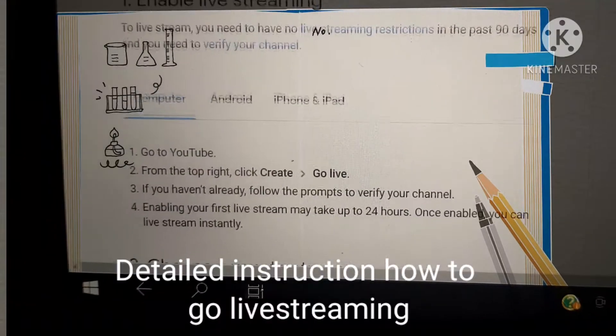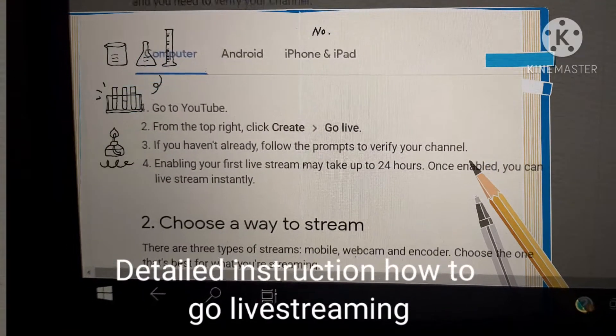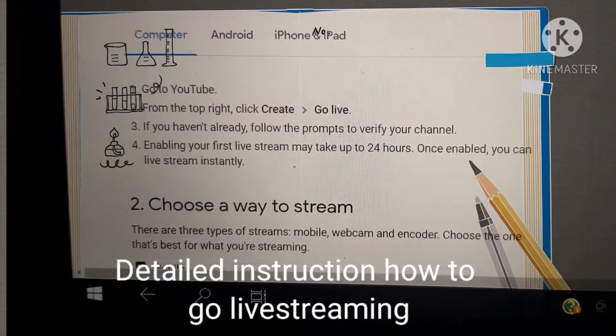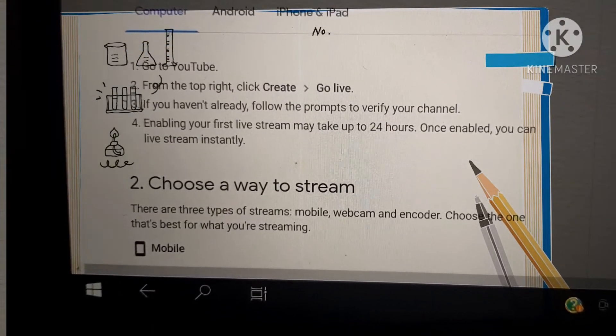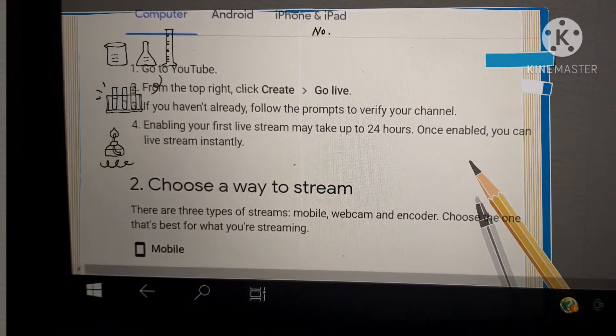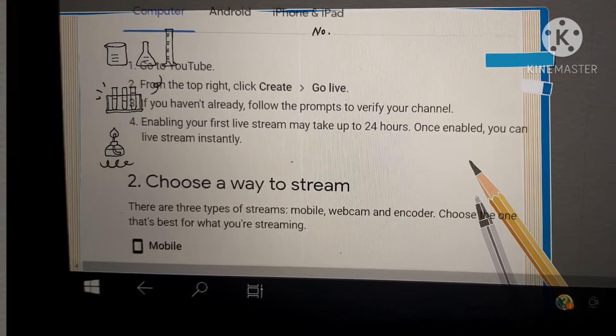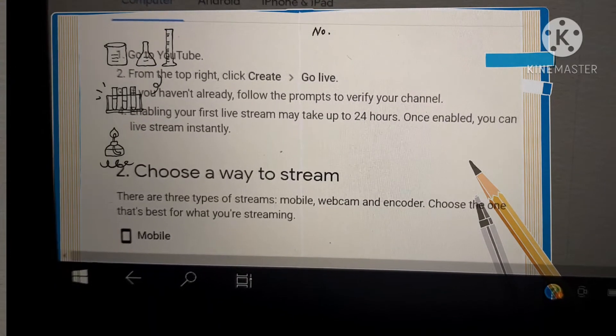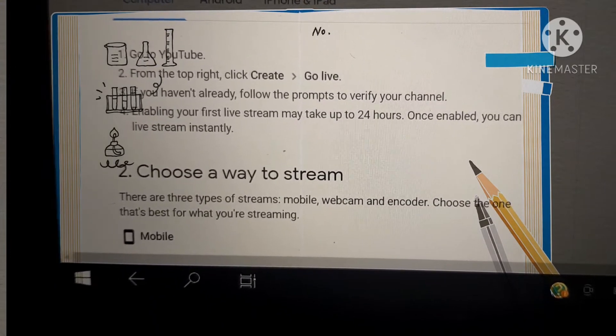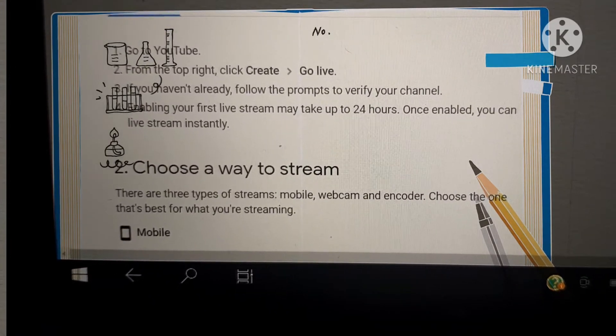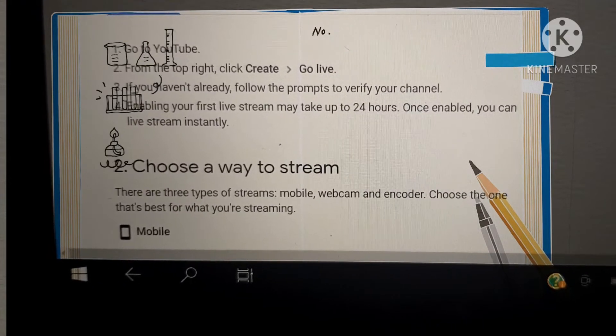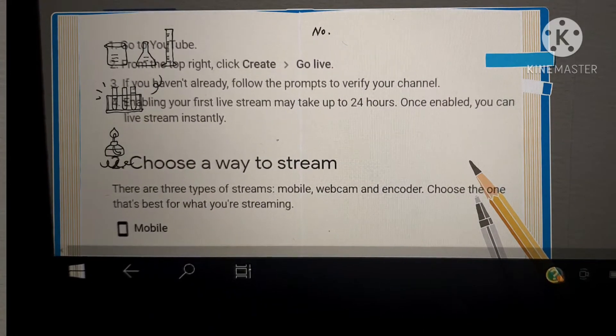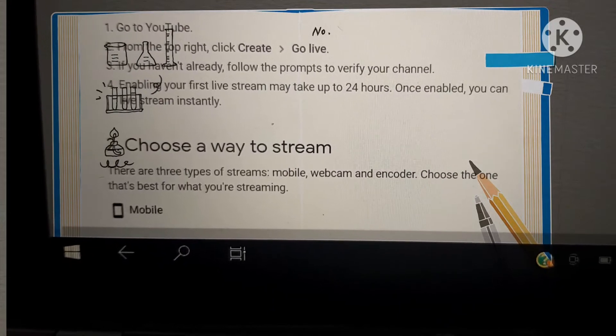Go down. For computer, go to YouTube. From the top right, click Create, go live. If you haven't already, follow the prompts to verify your channel. Enabling your first live stream may take up to 24 hours. Once enabled, you can live stream instantly.